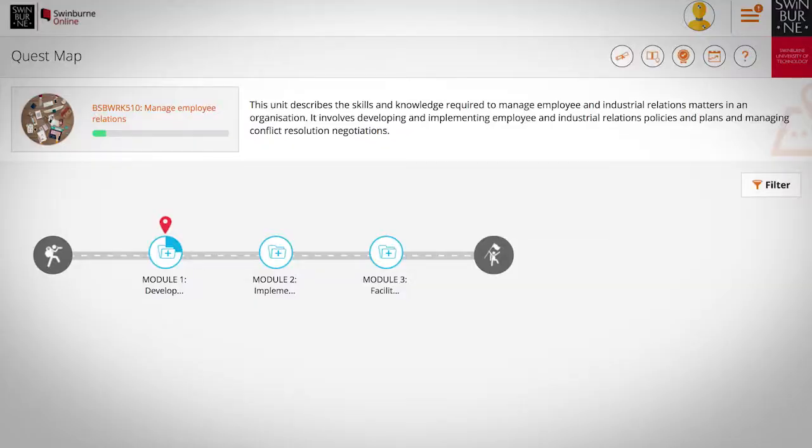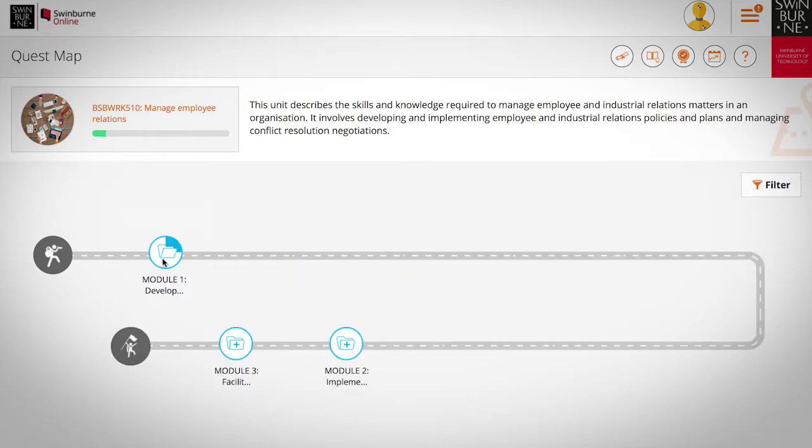My advice would be to pick the unit that most interests you, and then work through this unit in module order. A lot of our students try to work across three units at a time, and it's not really an efficient use of their time because they have to backtrack and reread information. So choose the unit you most want to start with and work through it in module order.